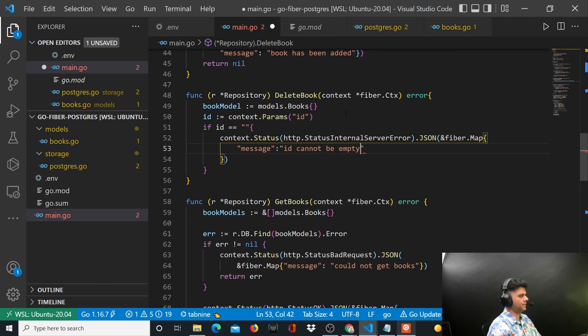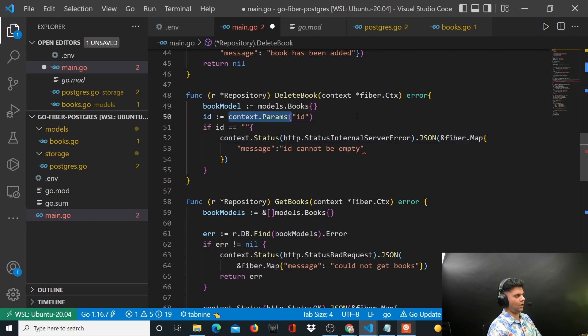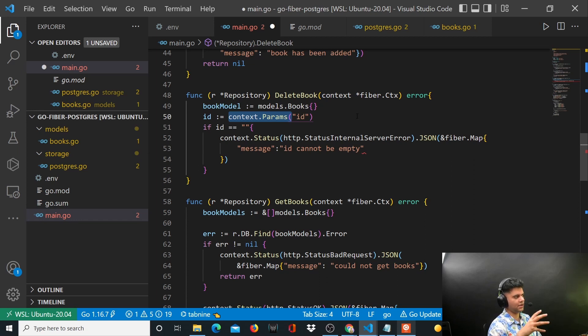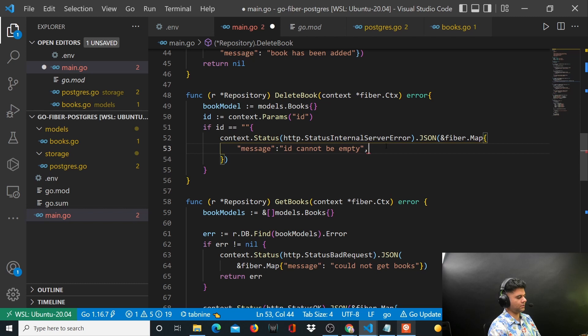Things like fiber.Map, things like how to access the context - always have the Fiber documentation open with you. So whenever I'm working with something external like Gorm or Fiber, I always have the documentation open with me. That's a good practice.